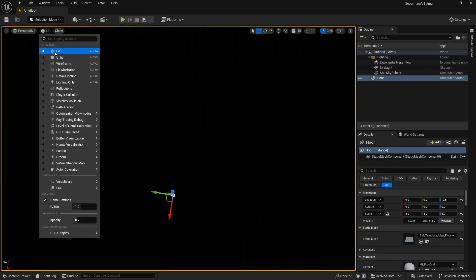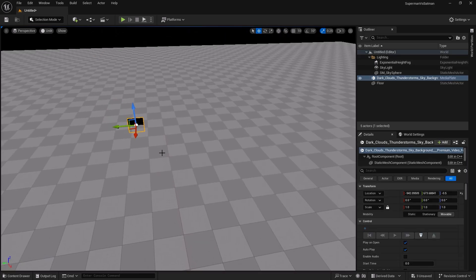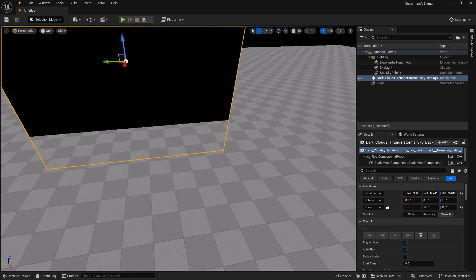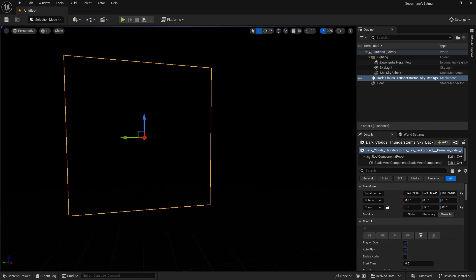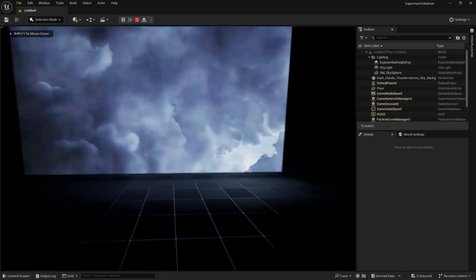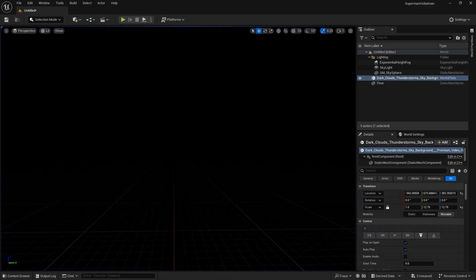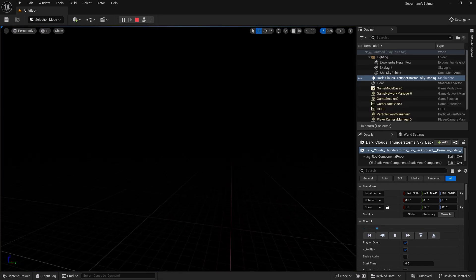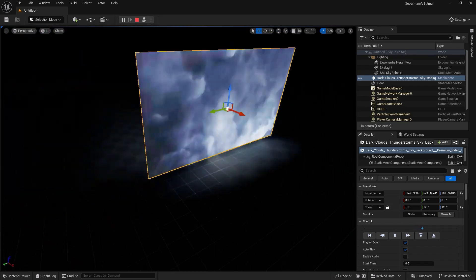I'll change the view to unlit so we can see things. I'll also remove the Player Start since this isn't a game. The world is dark in lit mode. Now I'll add the Media Source to the world and change its size and bring it up a bit. In lit mode nothing happens yet because we don't have a light and it's not playing by default. But if I play or simulate the game, you can see the lights from the clouds are affecting the world.